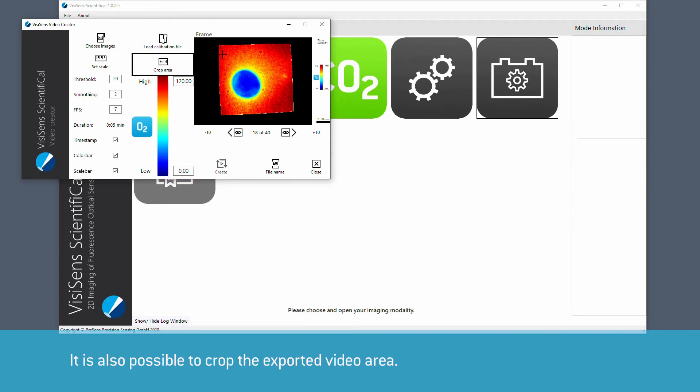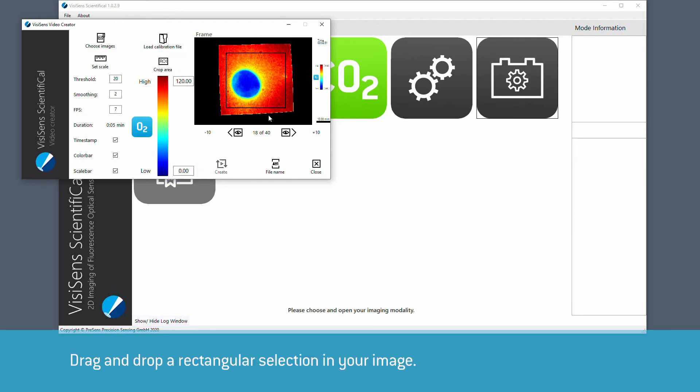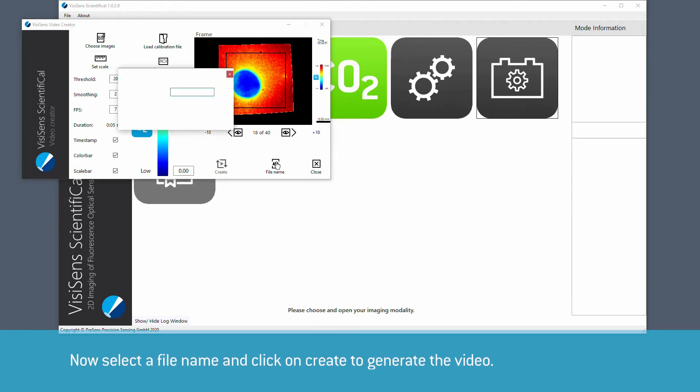It is also possible to crop the exported video area. Drag and drop a rectangular selection in your image. Now select a file name and click on Create.